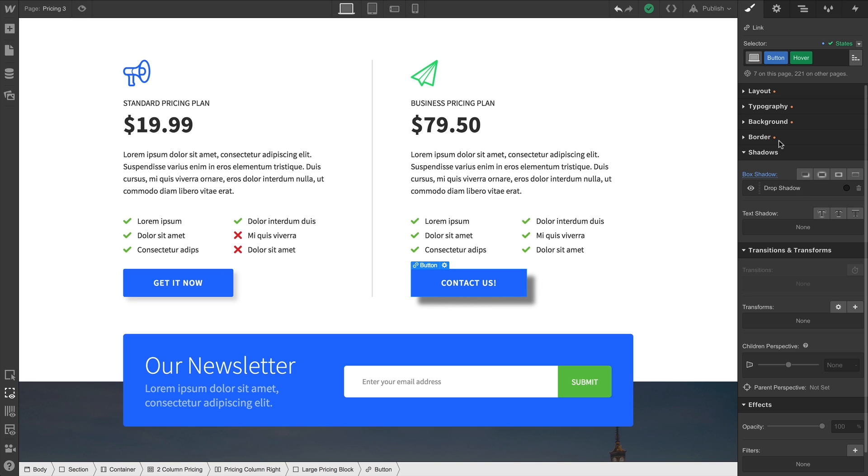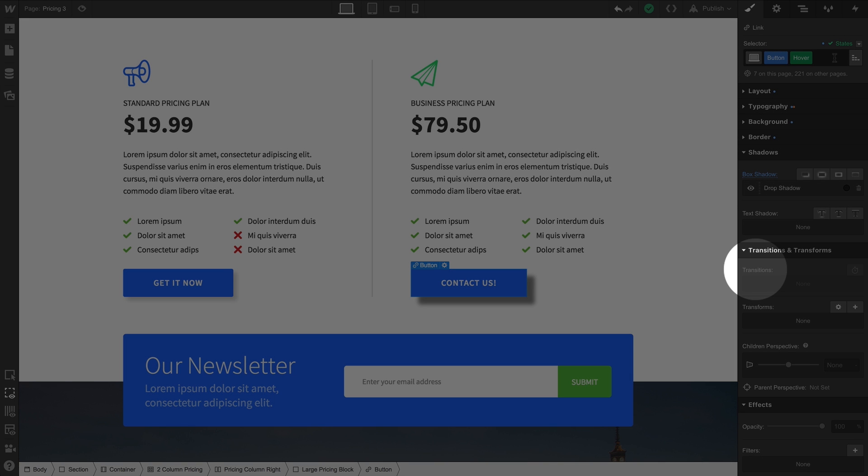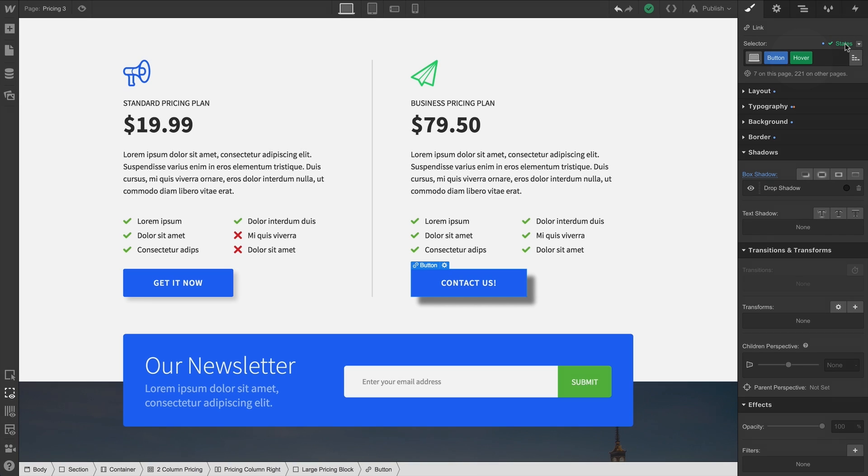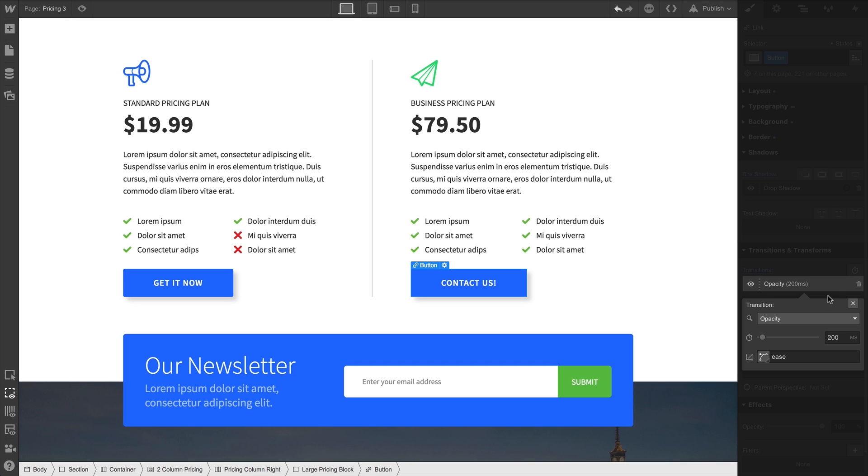And by now, you probably know what we're going to do. Now, we can see here that the transition area is grayed out. Why? Because we're styling in the Hover state. As we know, we have to switch back to None to add a transition. And when we do, we can add a transition.